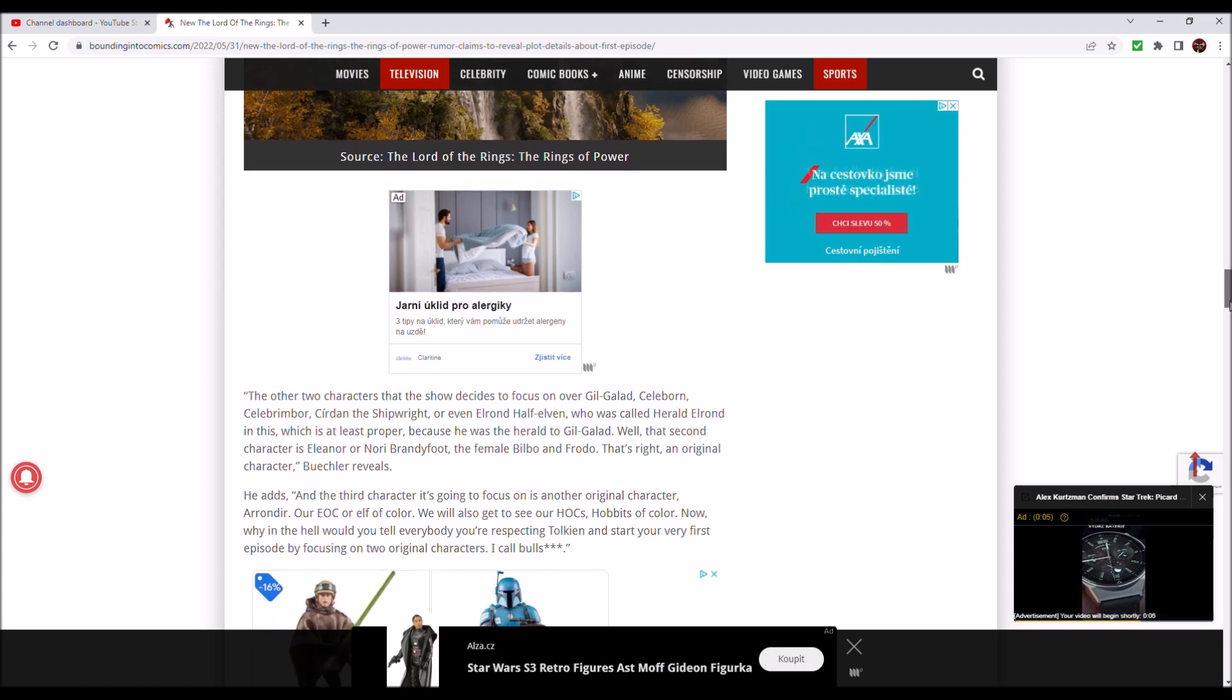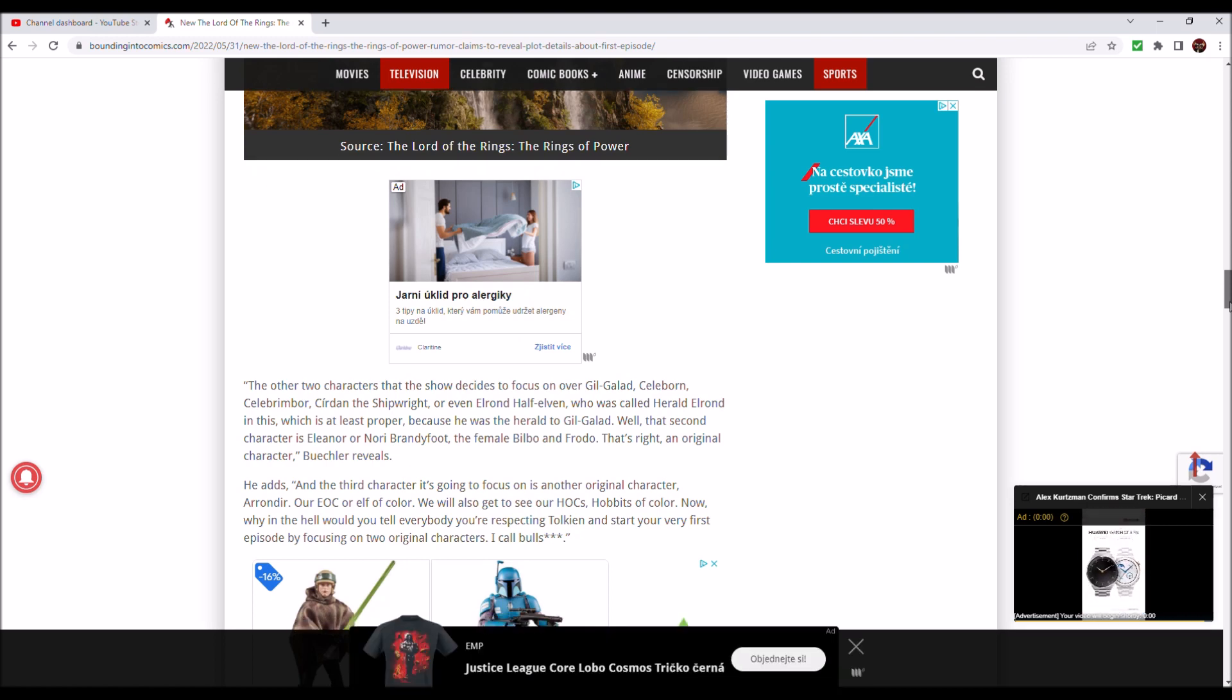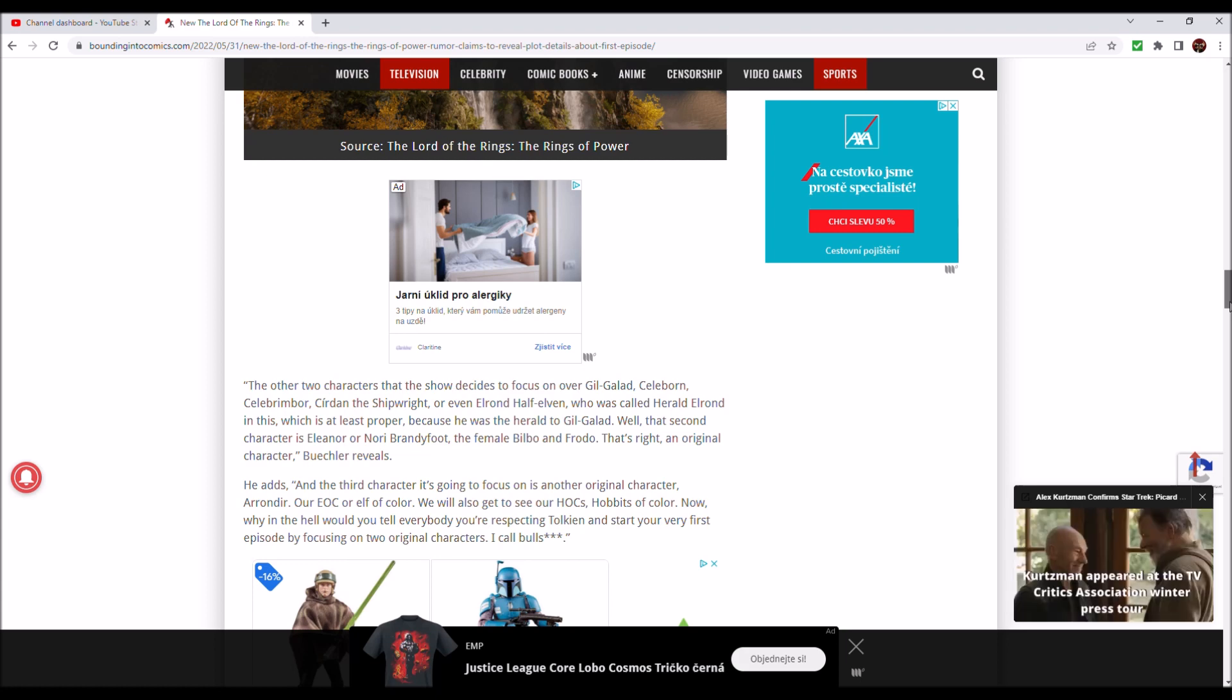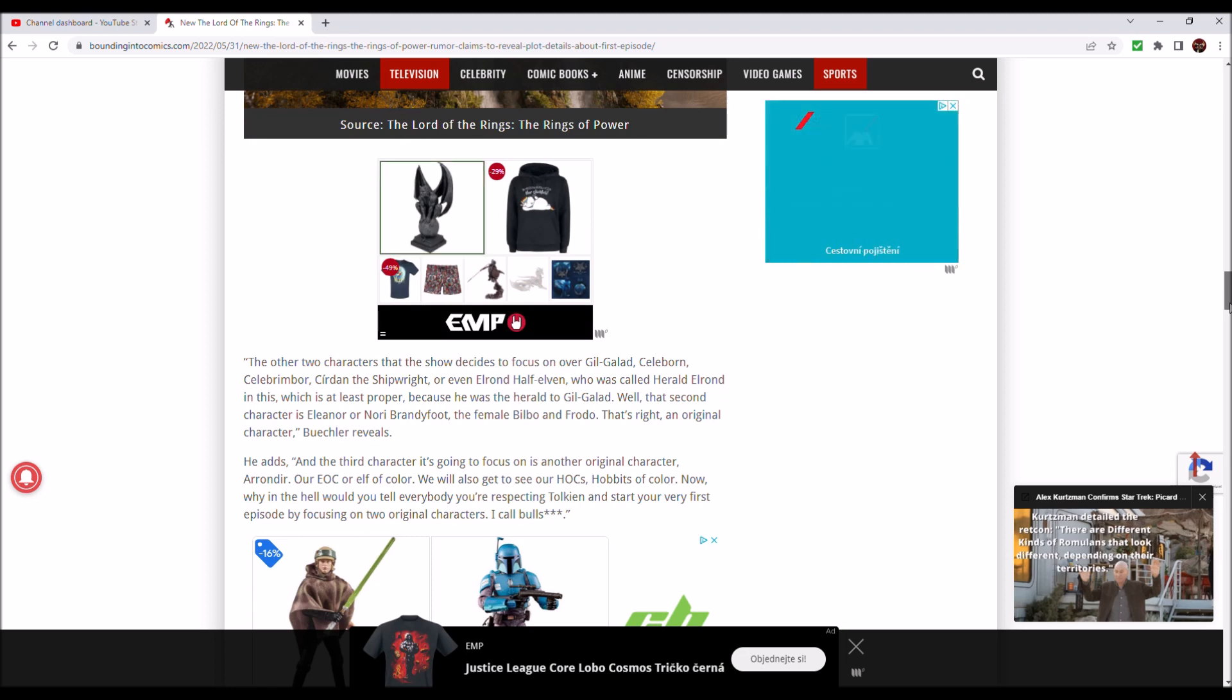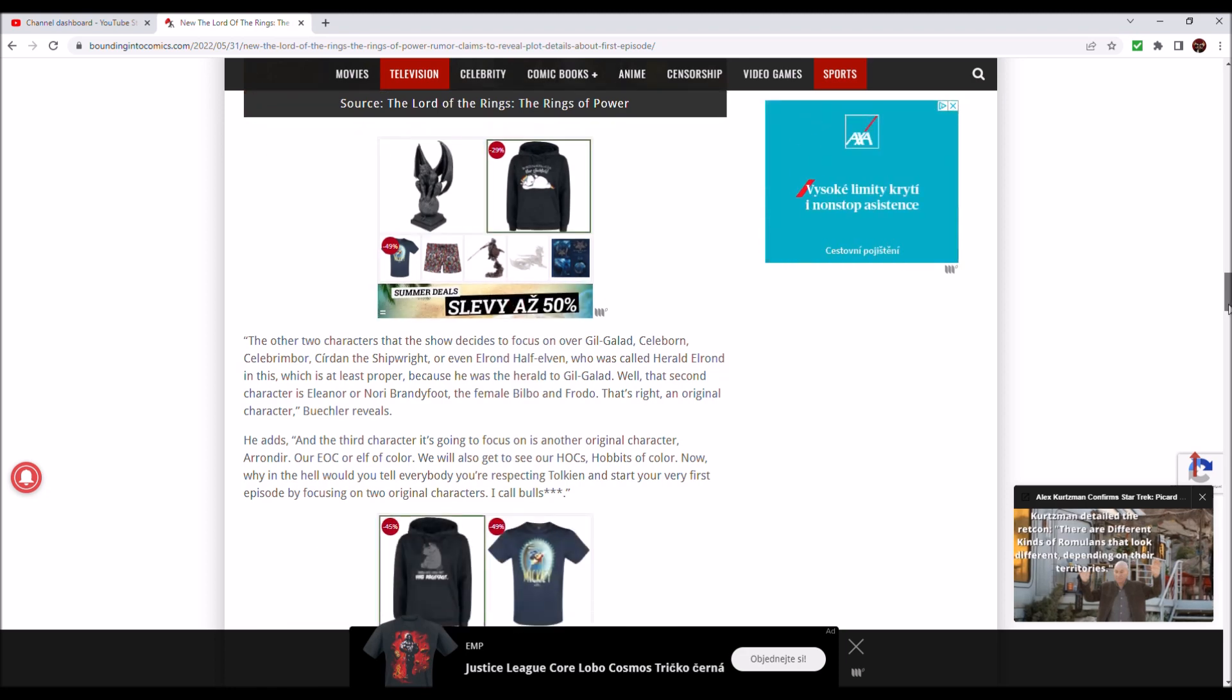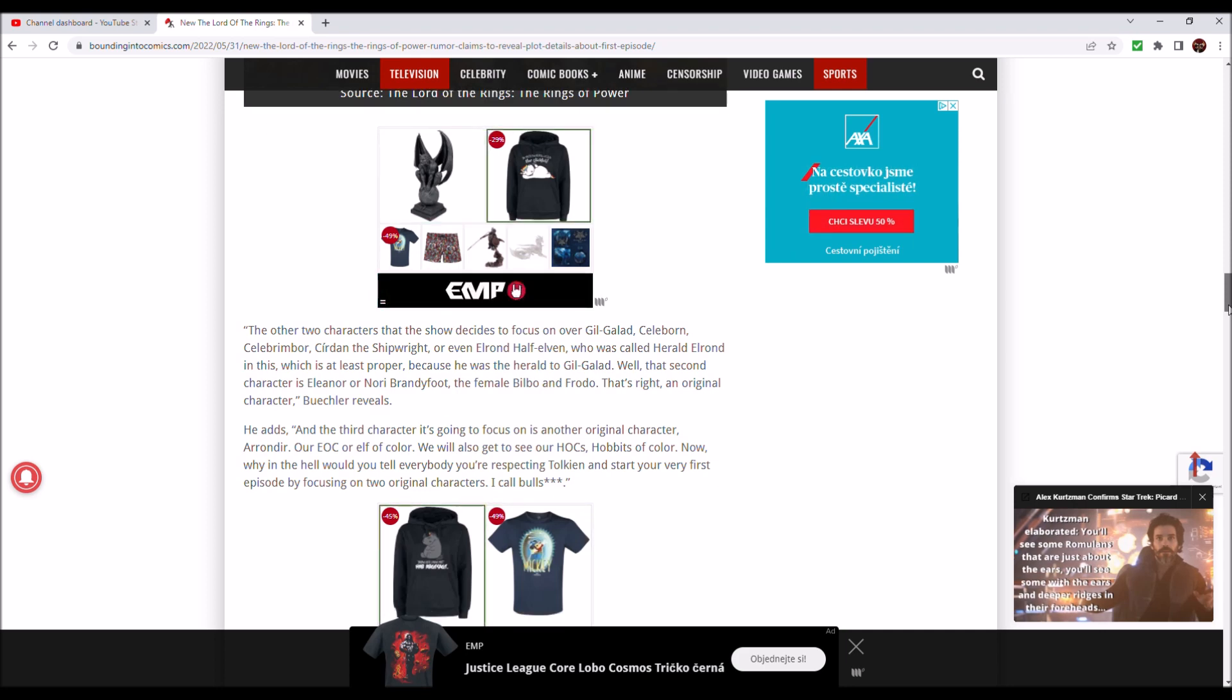The other two characters that the show decides to focus on over Gil-galad, Celeborn, Celebrimbor, Cirdan the Shipwright, or even Elrond Half-Elven, who was called Herald Elrond in this, which is at least proper because he was the Herald to Gil-galad. Well, that second character is Elanor Nori Brandyfoot, the female Bilbo and Frodo.